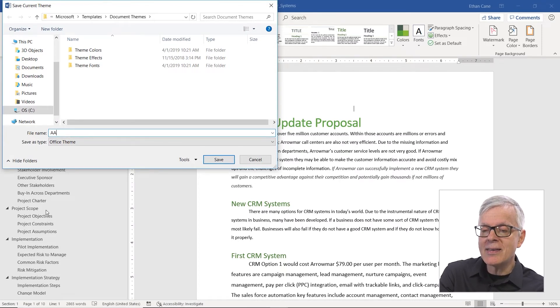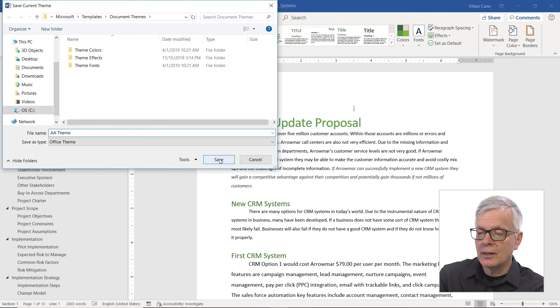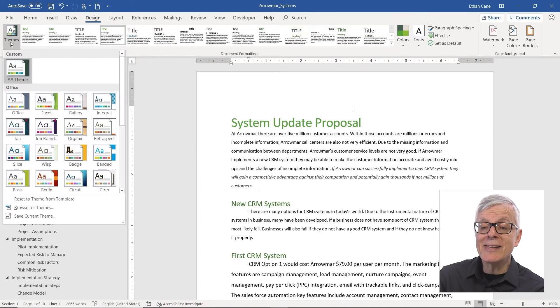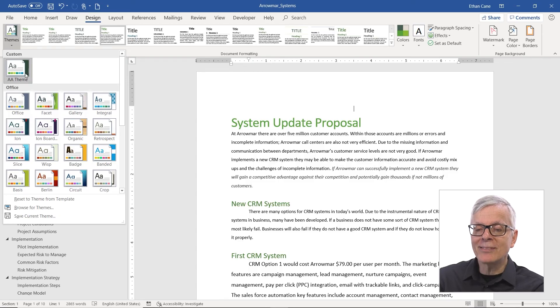I'm going to call this AA Theme. Now, if I were to go to any Office product that this computer is associated with, I'm going to see this theme, and I could use the same font choices, the same color choices — especially if I've worked to create this very specifically for a certain purpose. It's showing up at the top here as my custom theme.